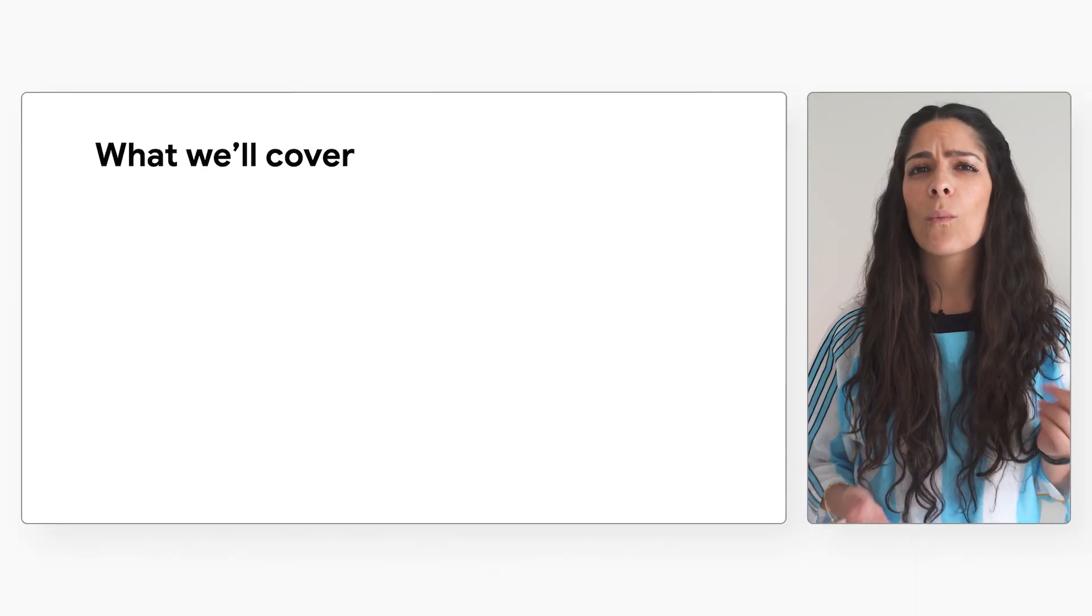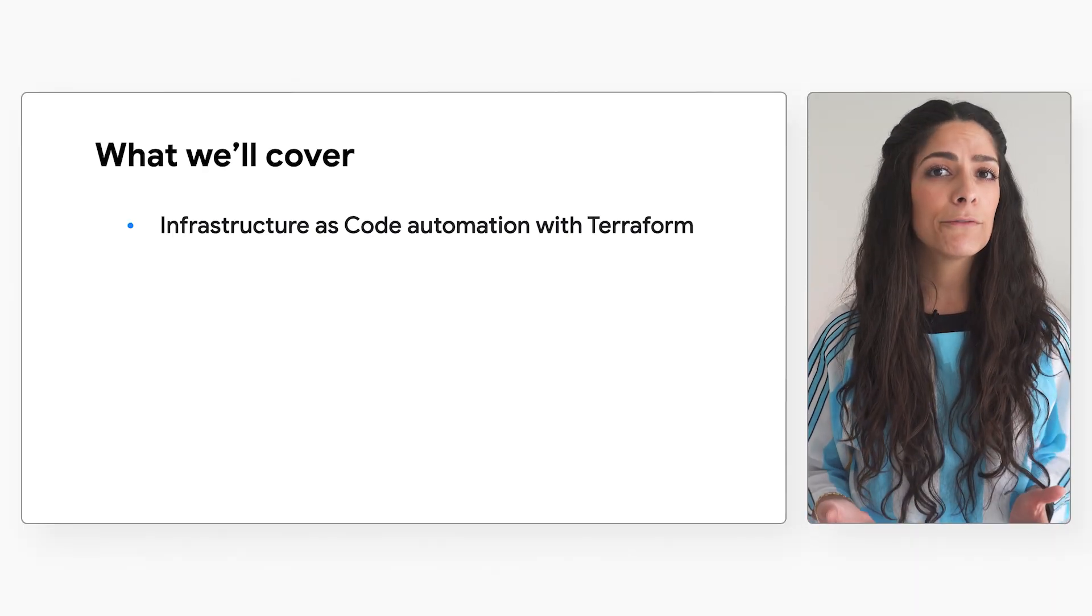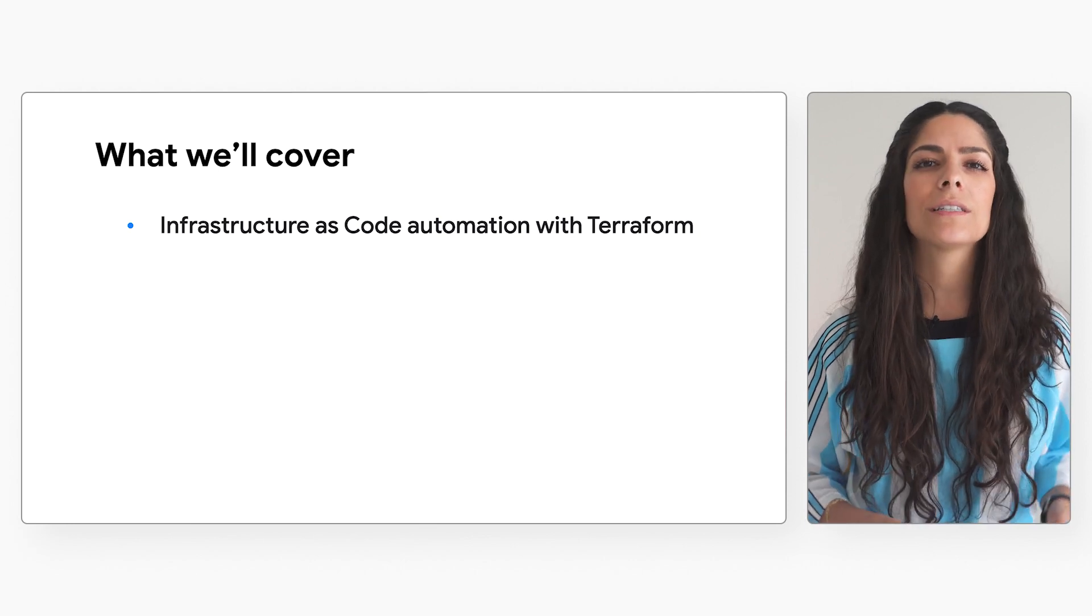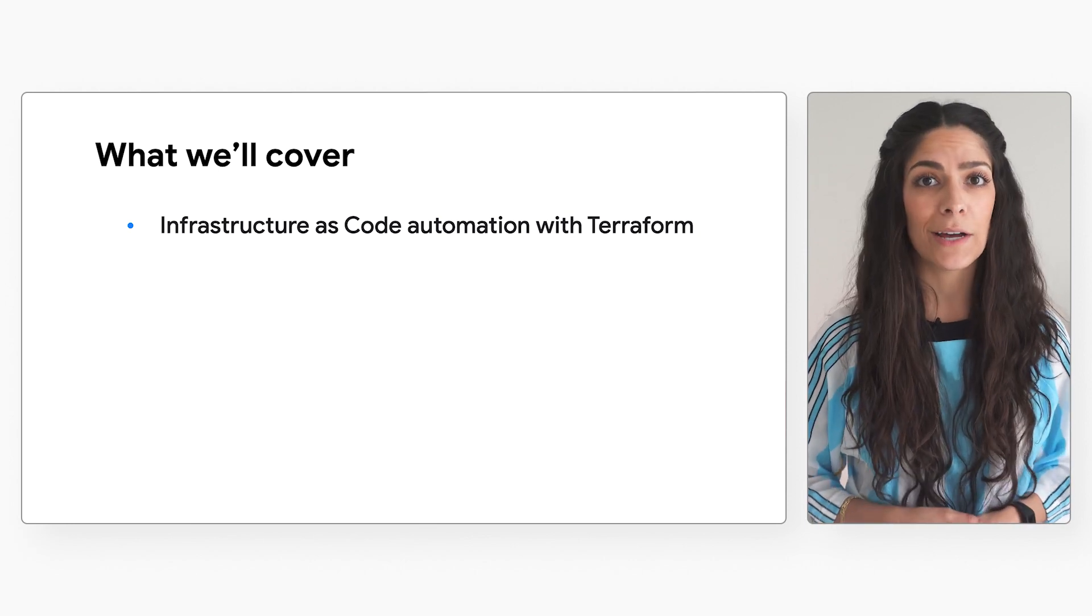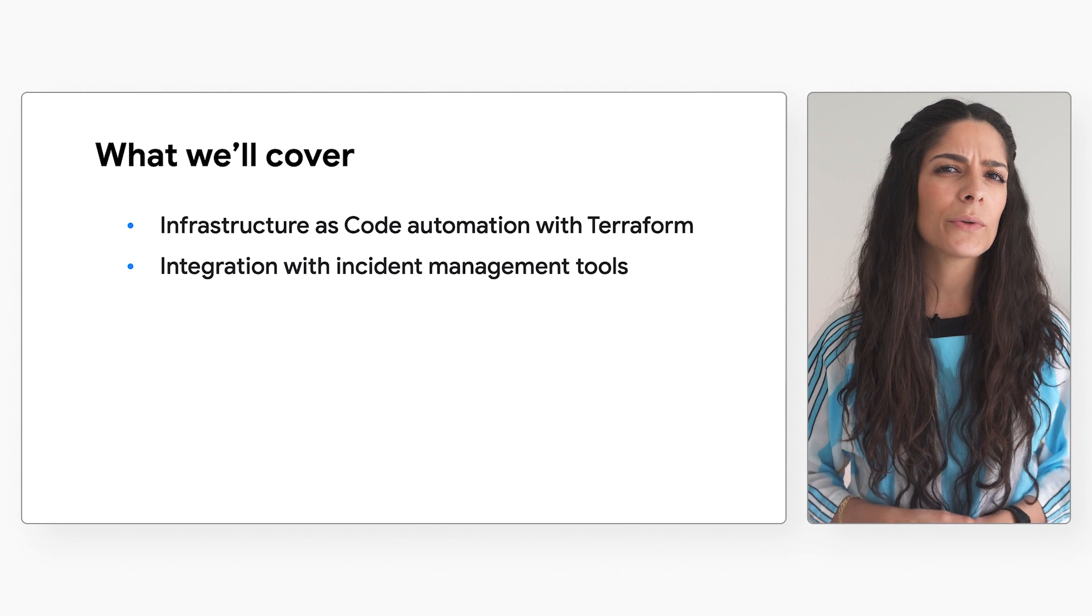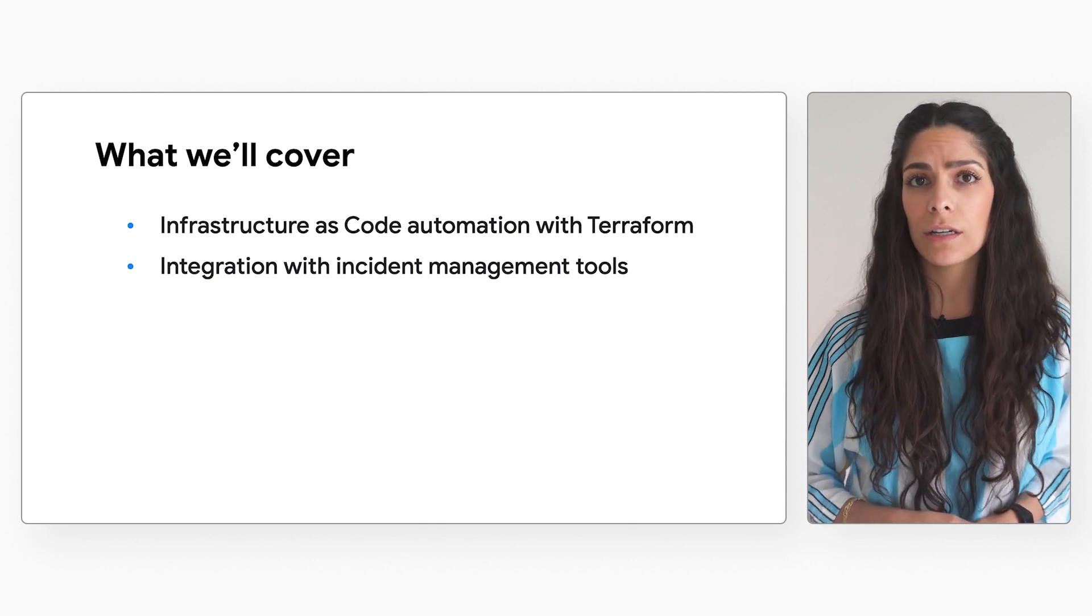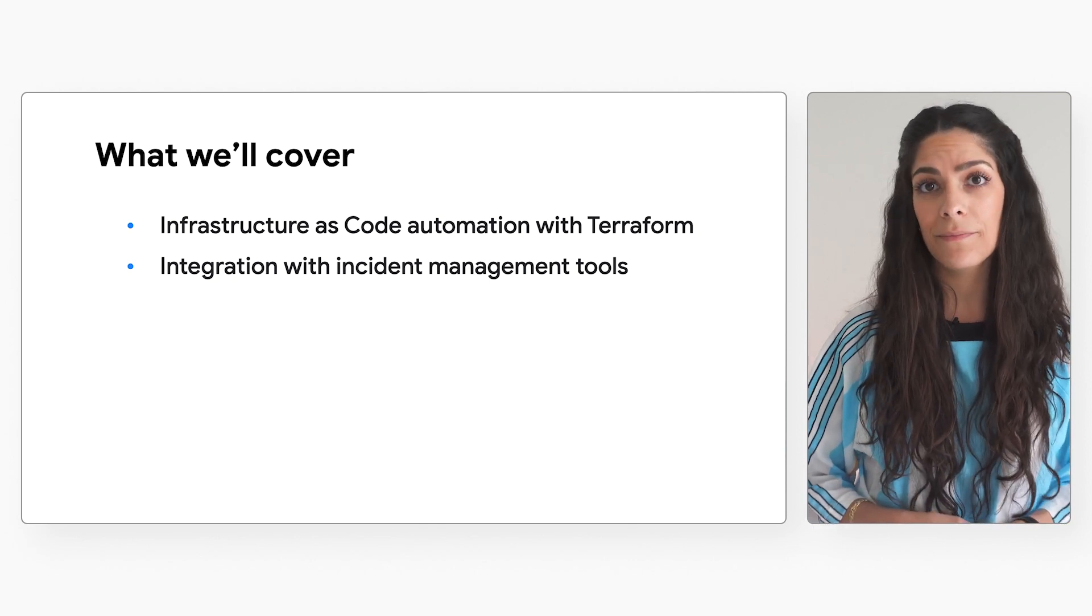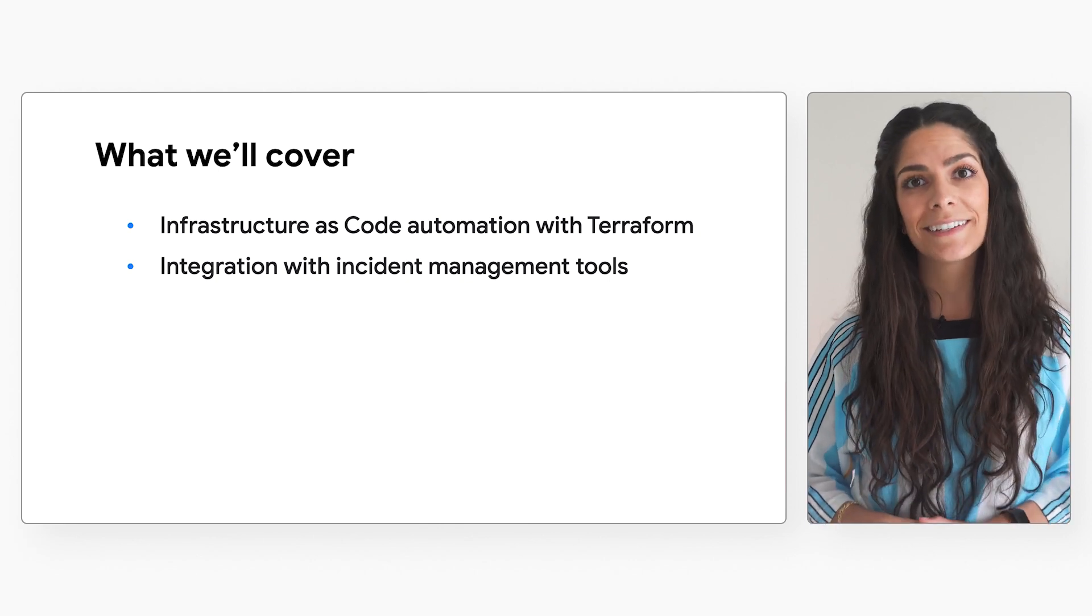For this video, we'll cover how to use Infrastructure as Code Automation with Terraform to seamlessly perform actions in Cloud Armor, integrating with a tool to publish information and alerts through different channels for greater visibility. In this case, we'll use Slack.